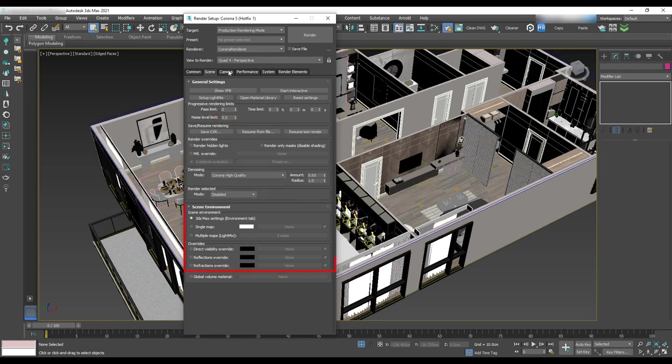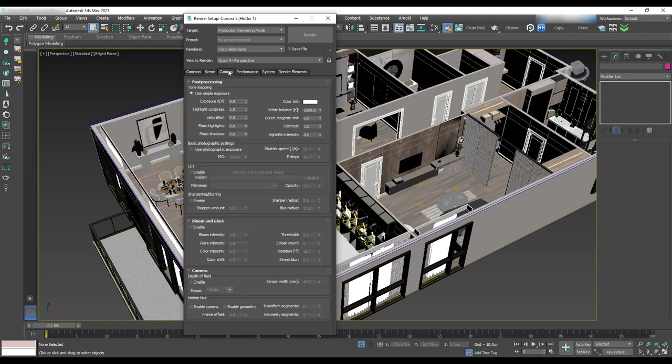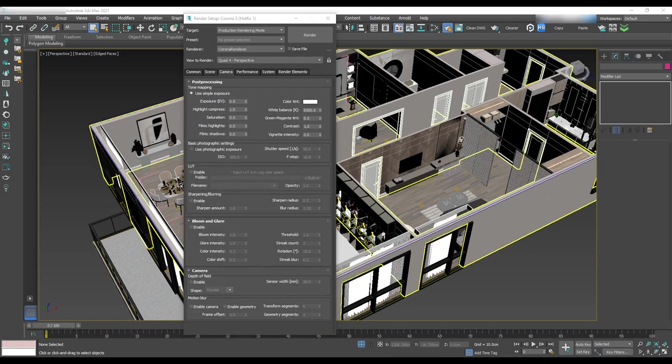We'll make some adjustments in the scene environment and override when we do the lighting. In the camera tab, tone mapping...